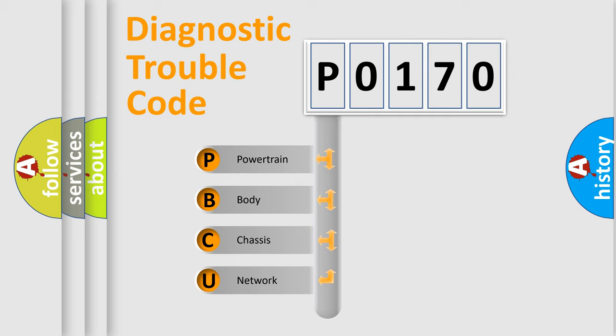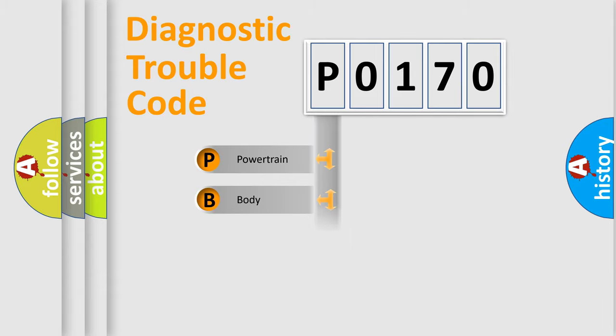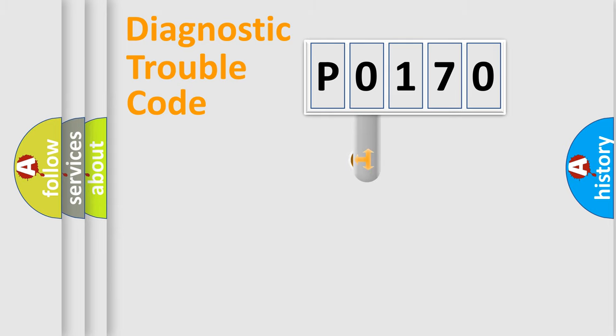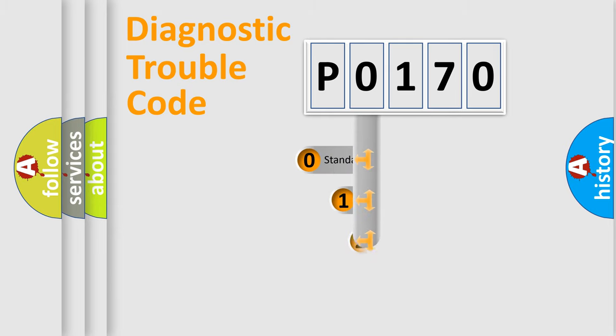We divide the electric system of automobile into four basic units: Powertrain, body, chassis, network. This distribution is defined in the first character code.